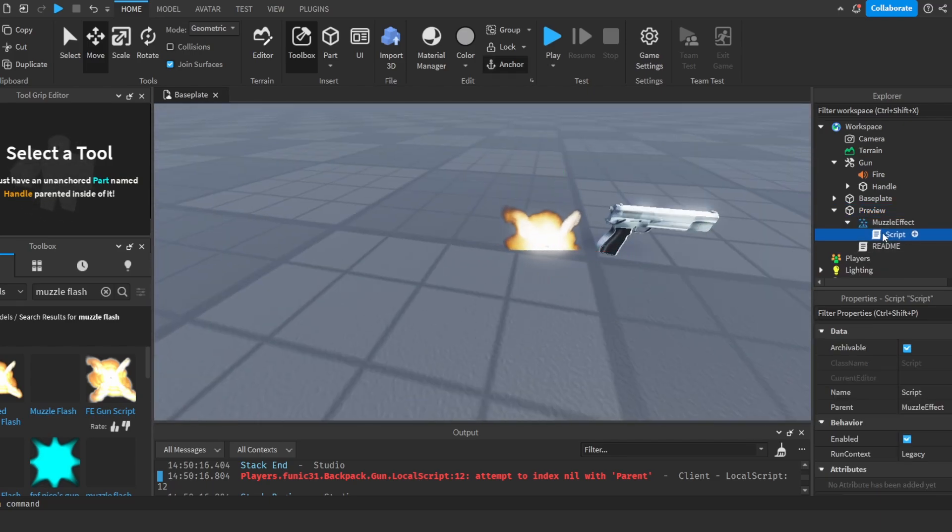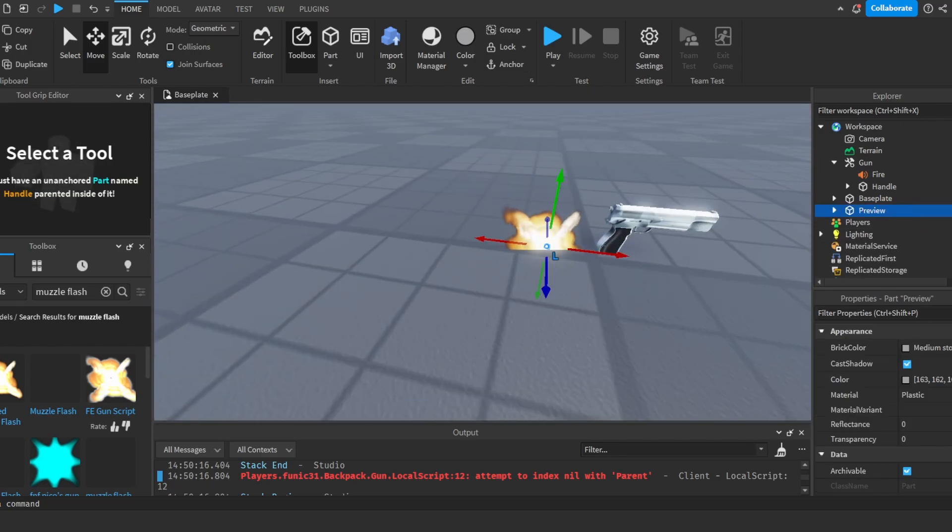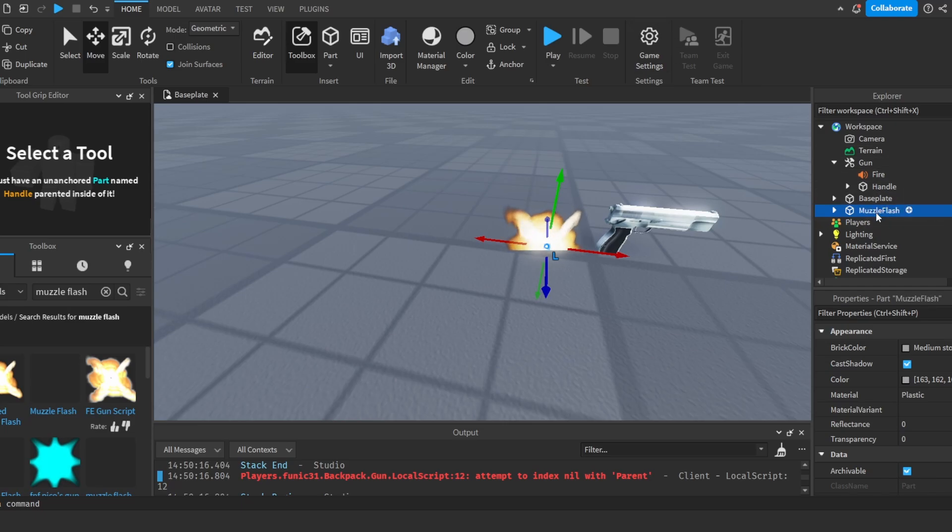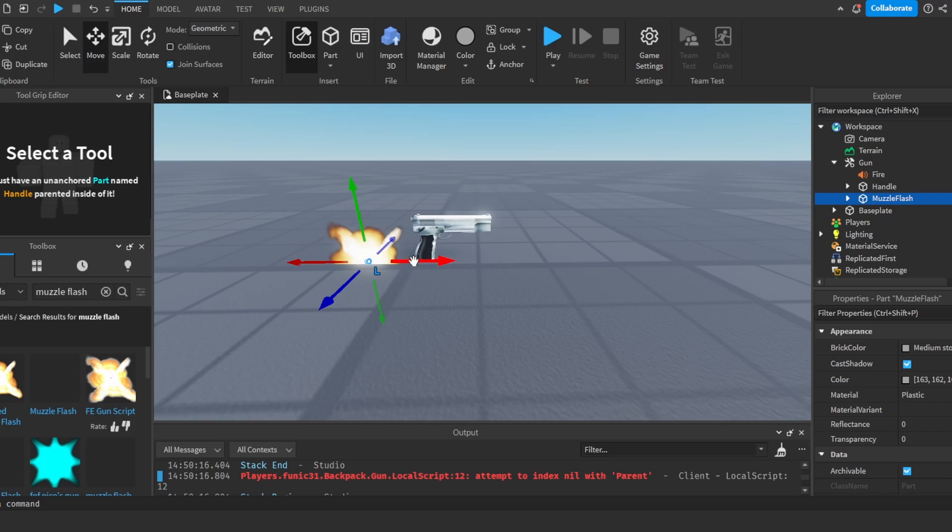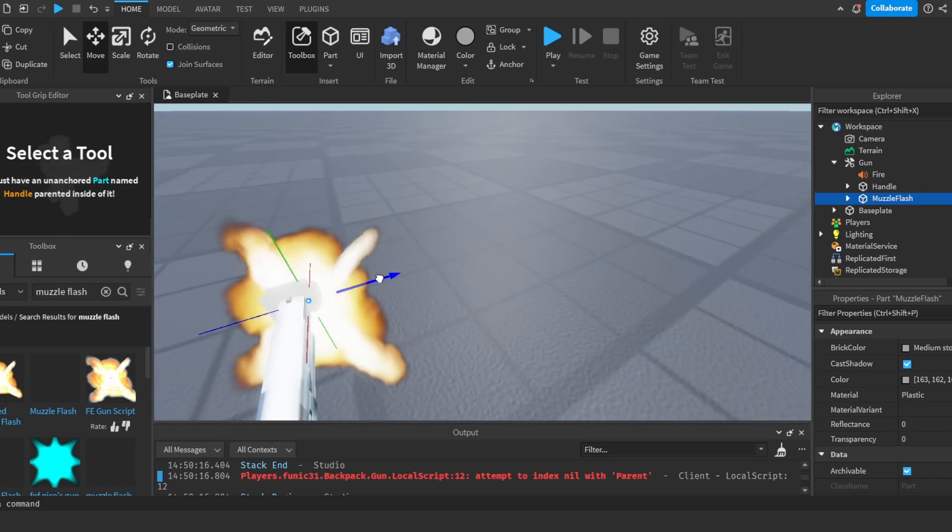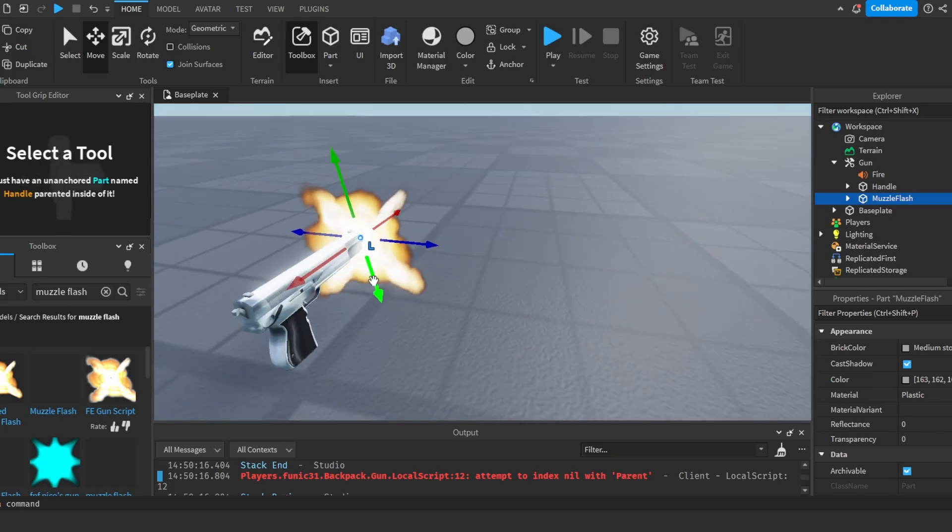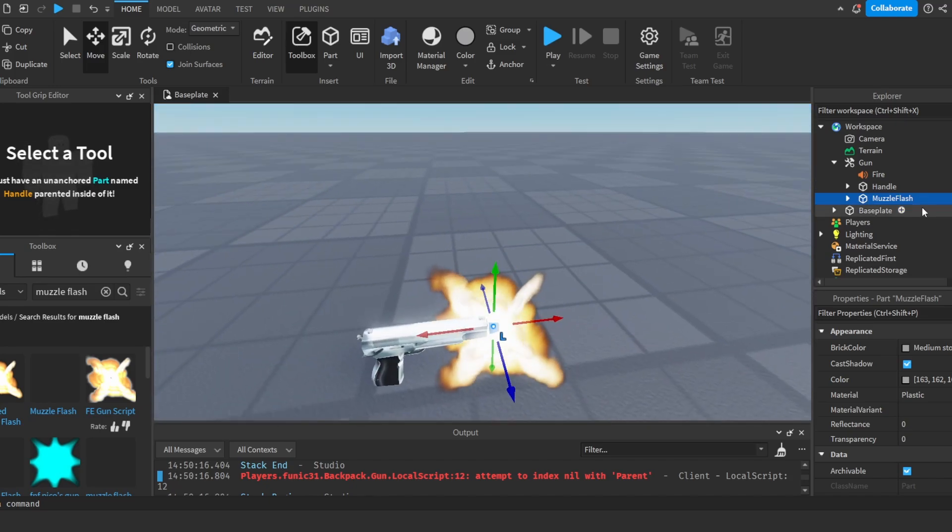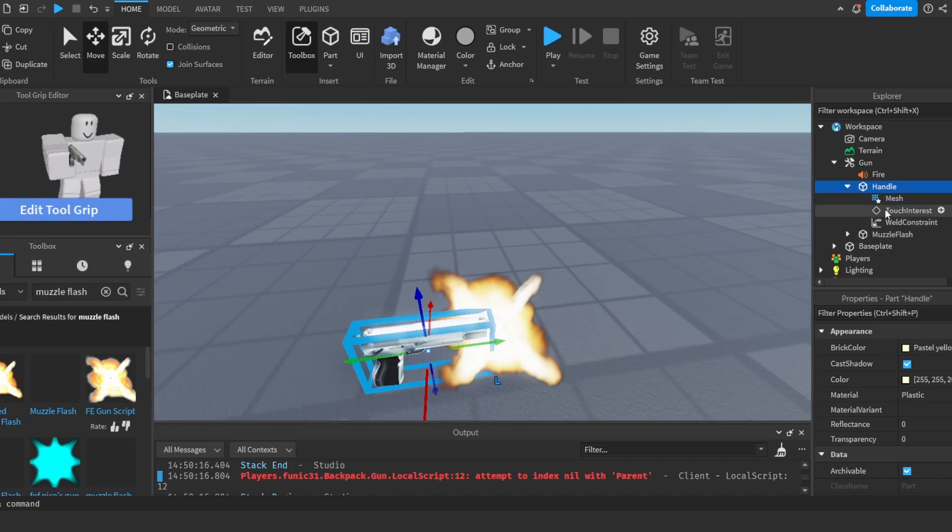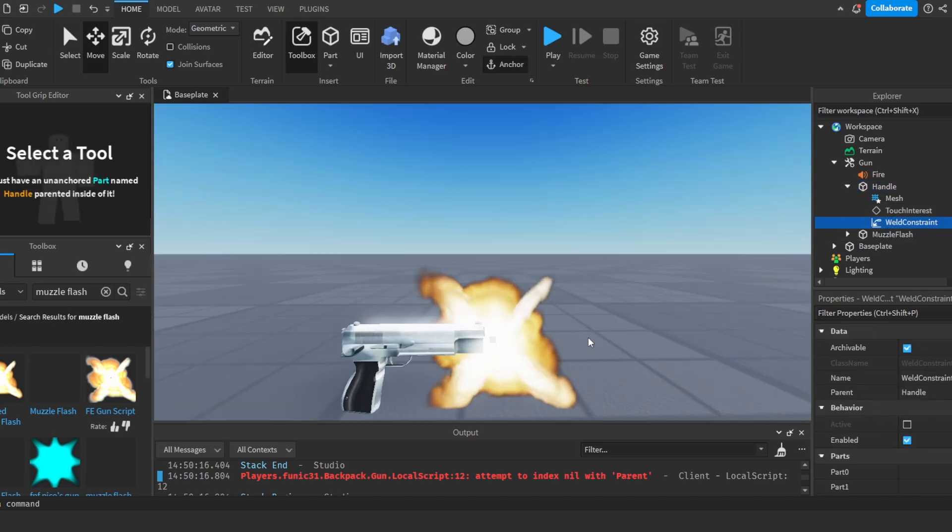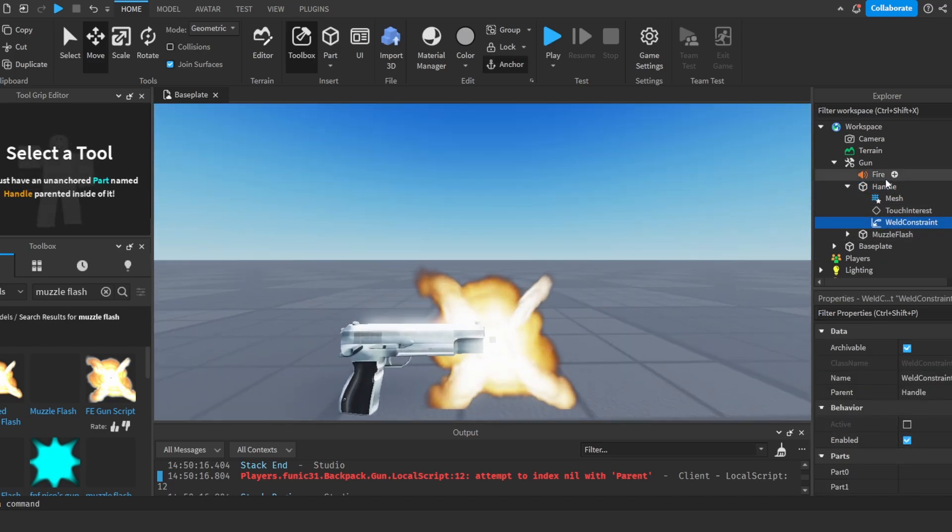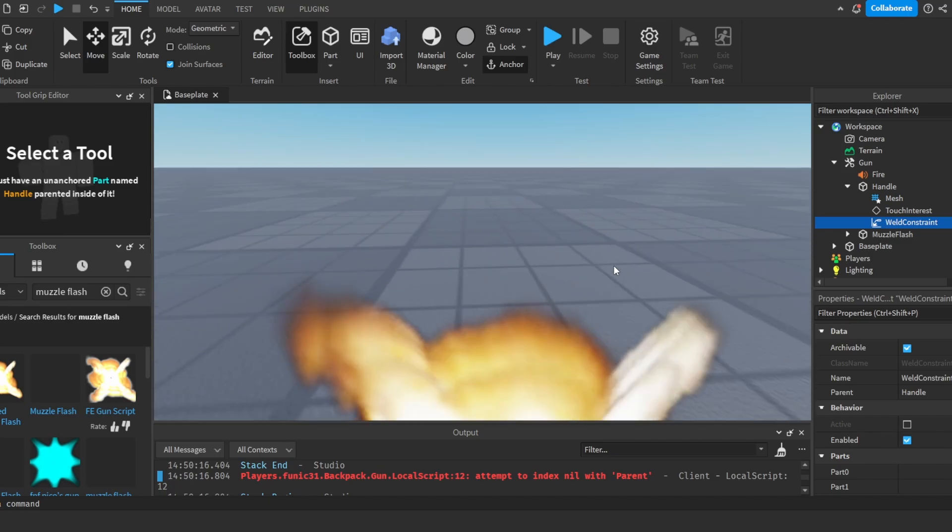So I'm actually going to delete the script over here, and I'm just going to call this muzzle flash and put it inside of our gun. Now we're going to move it over here to our gun wherever we want it to shoot. And I'm going to add in a weld constraint to our handle. And make sure it's called handle because that's the part we're going to hold. If it's not called handle, this will not work.